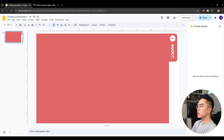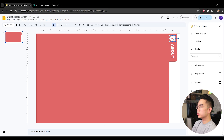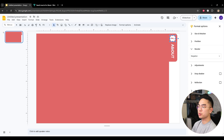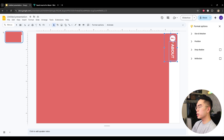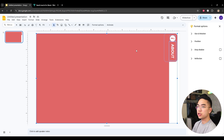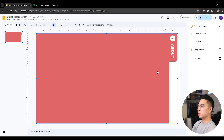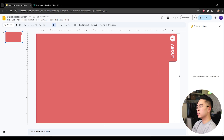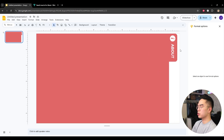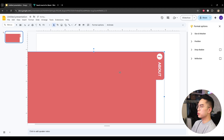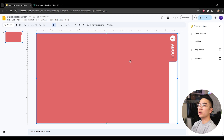Now I want to group everything. I'm selecting every single element I just made — the icon, the text, the rounded rectangle, and the big rectangle — holding Shift as I click each one. Then I right-click and hit Group. The shortcut is Ctrl+Alt+G, but right-clicking works on both Windows and Mac. Now when you move one element, the whole thing moves together, which is great because when you animate it, the whole thing animates.